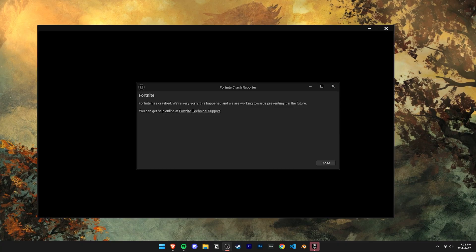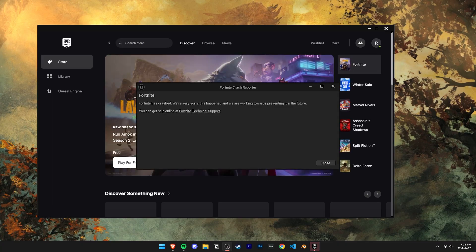Does Fortnite keep randomly crashing and you can't figure out why? Let's try these five solutions to fix the issue.